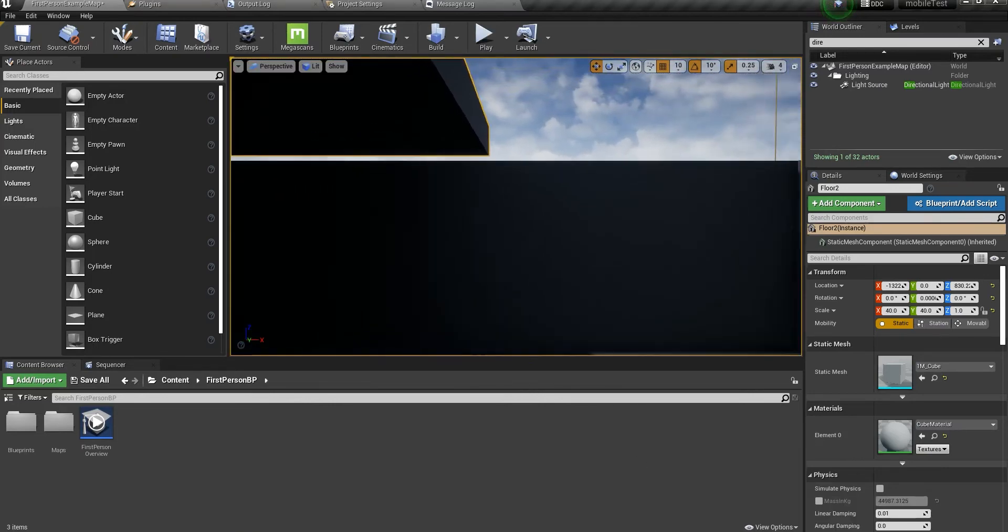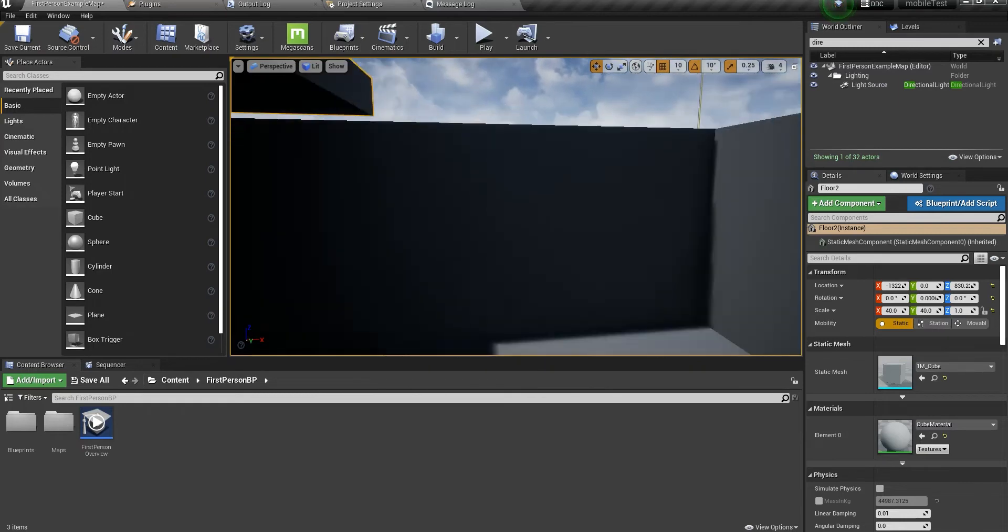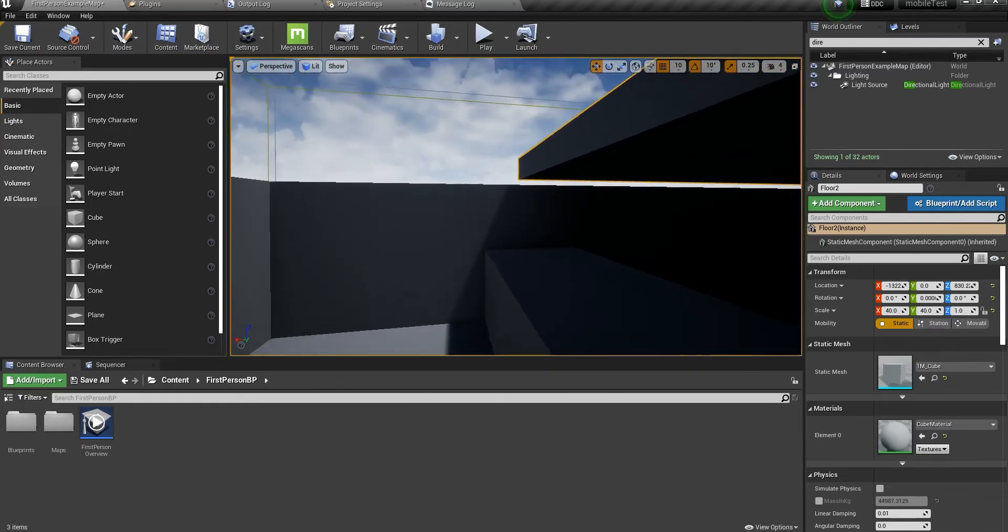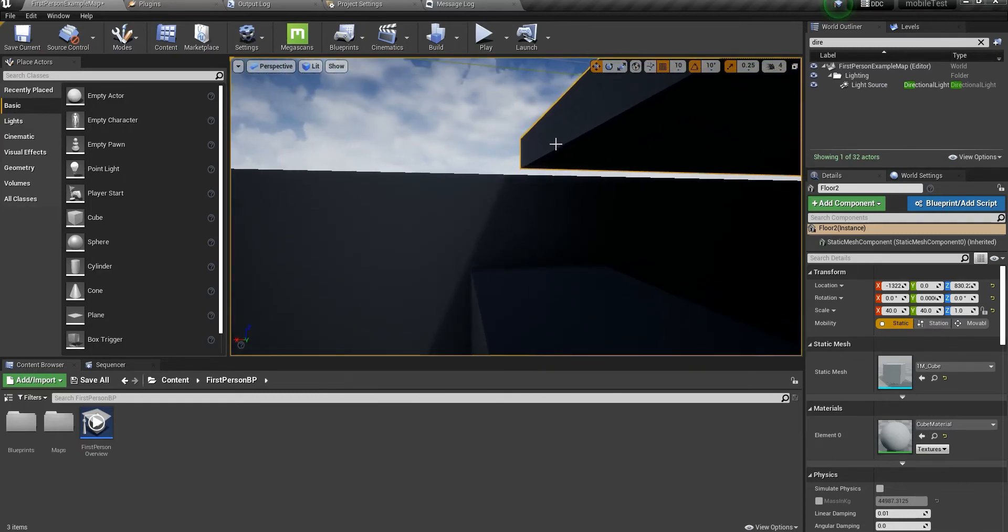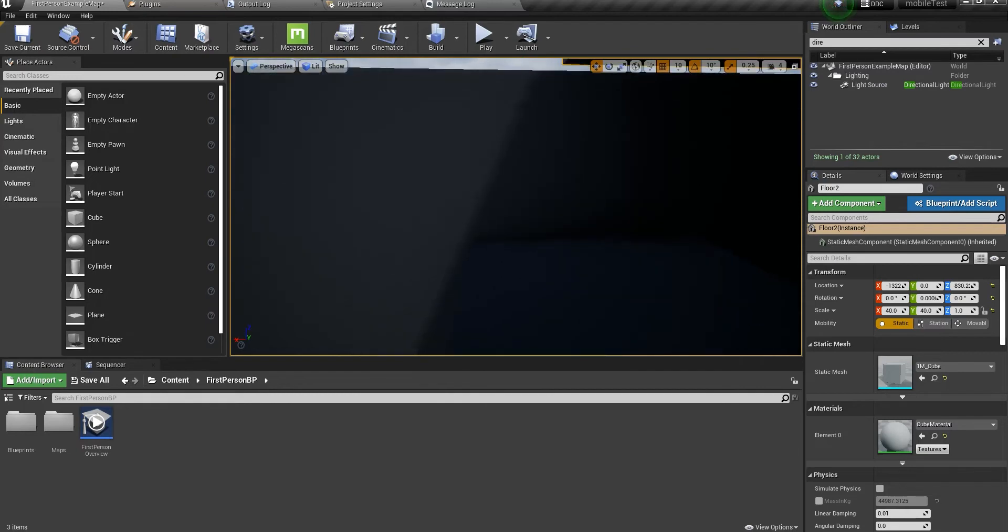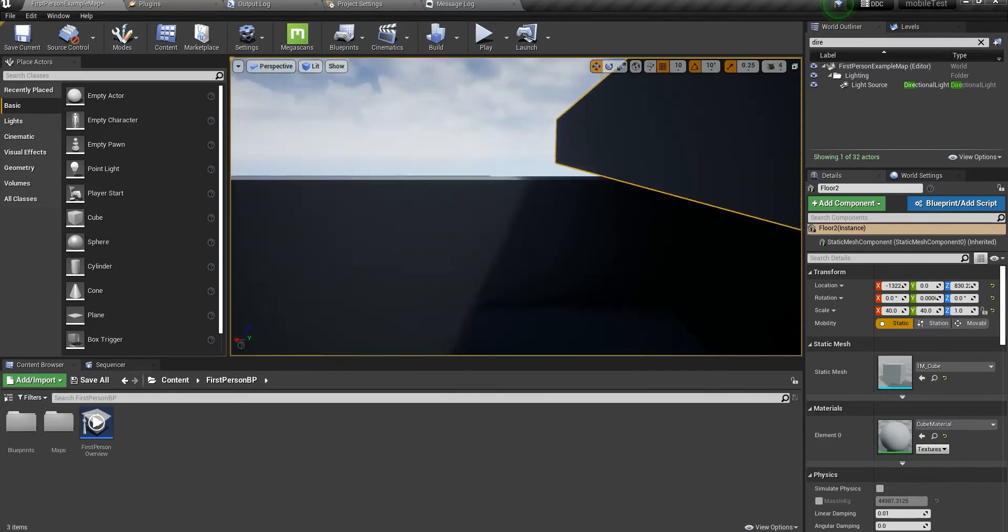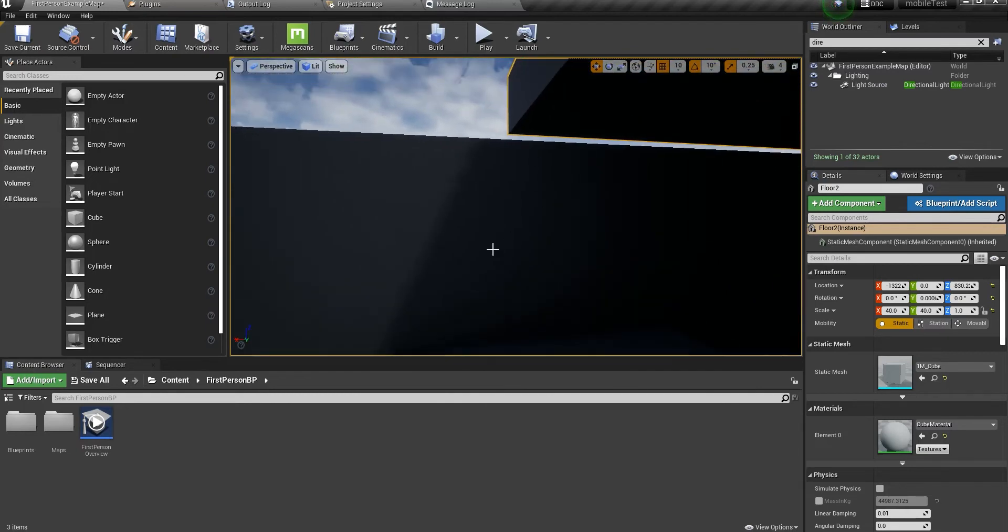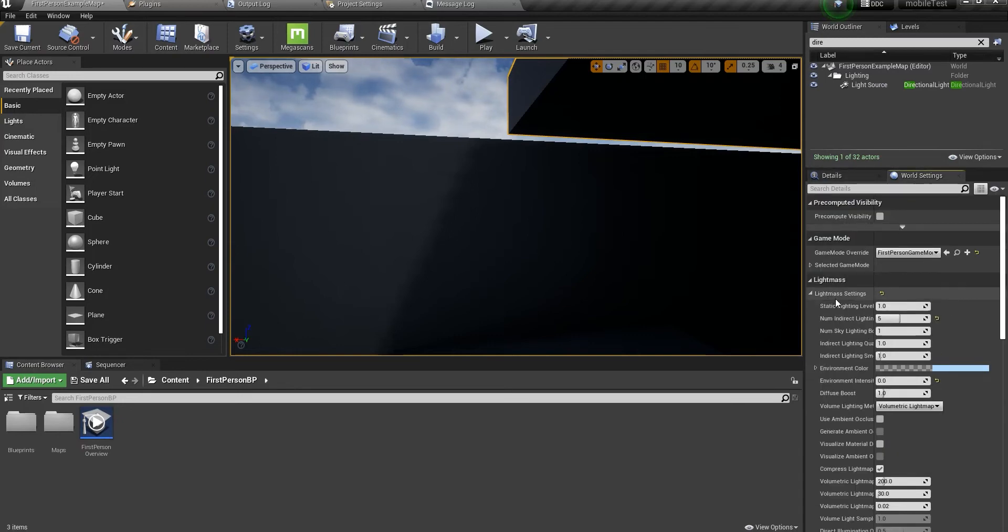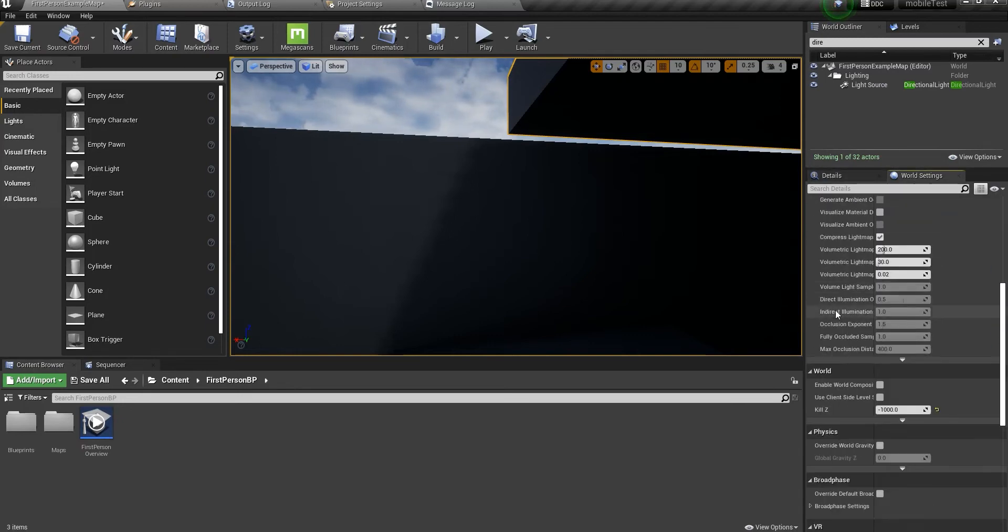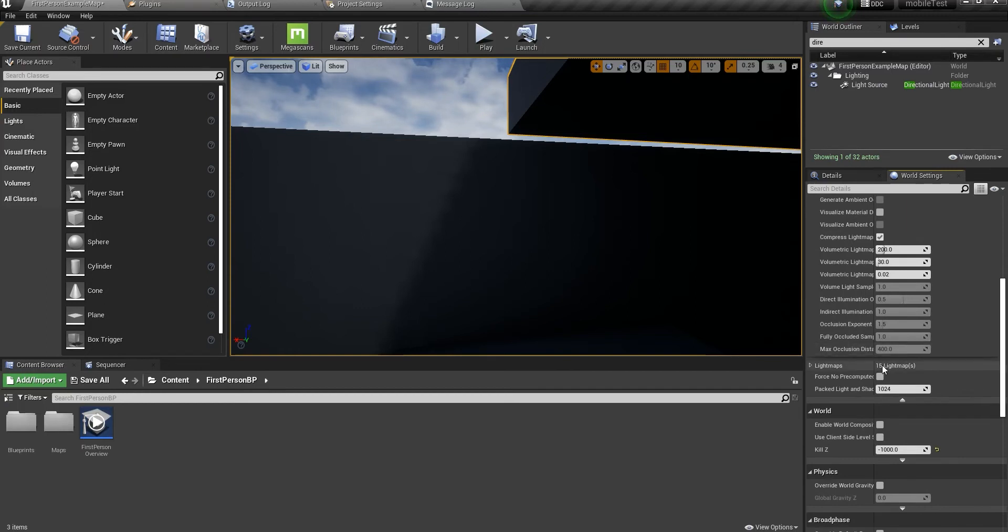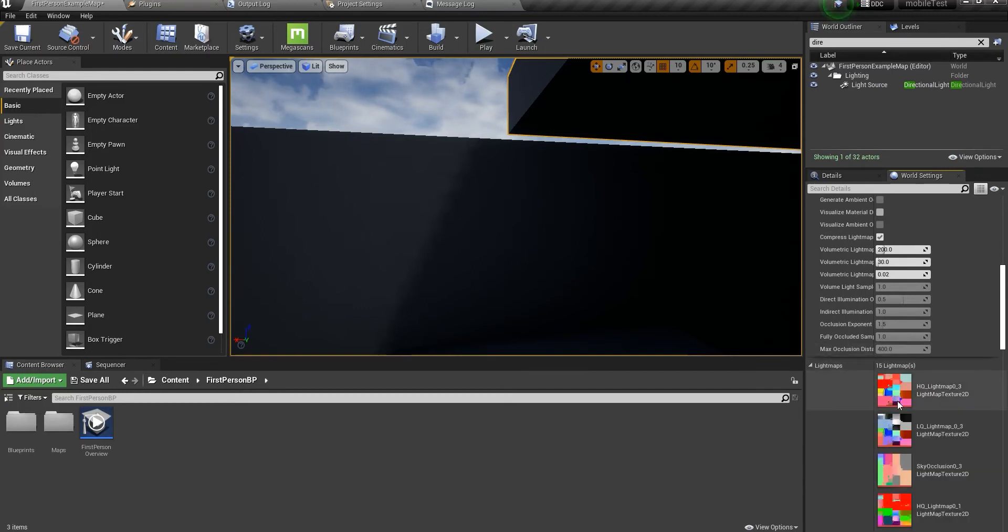So the lighting's baked. If you come here, come closer to the edges of the shadows, you can understand there's a bit of indirect lighting. If we go into world settings, light map settings, you have all the light maps in the section of light maps.